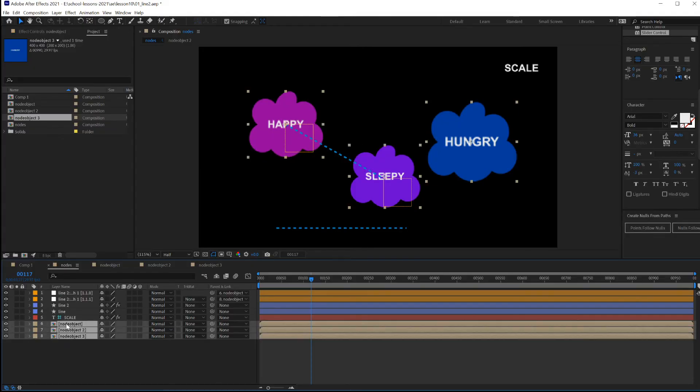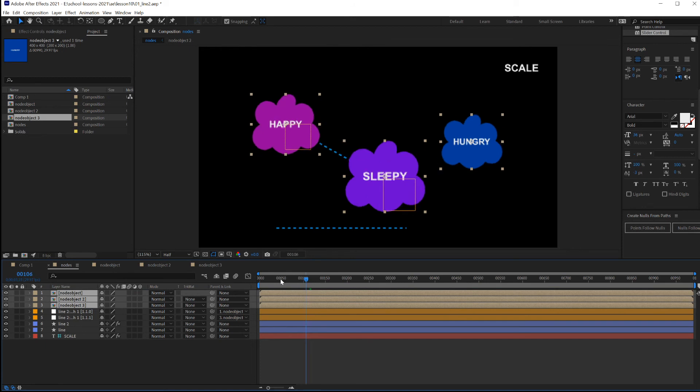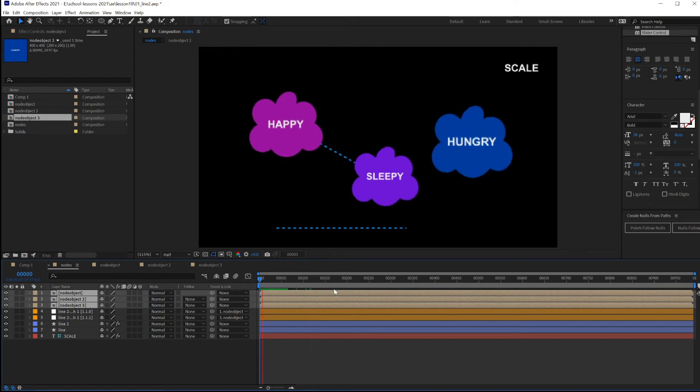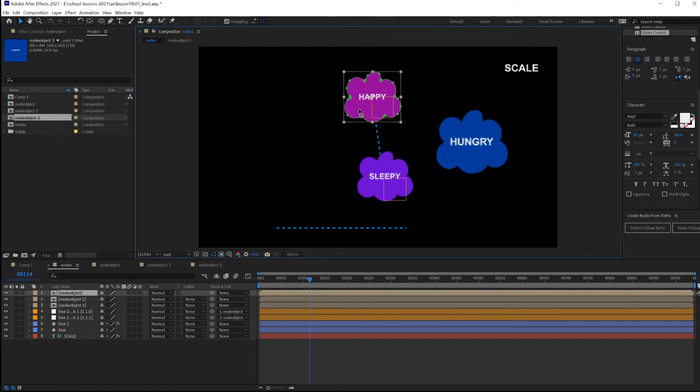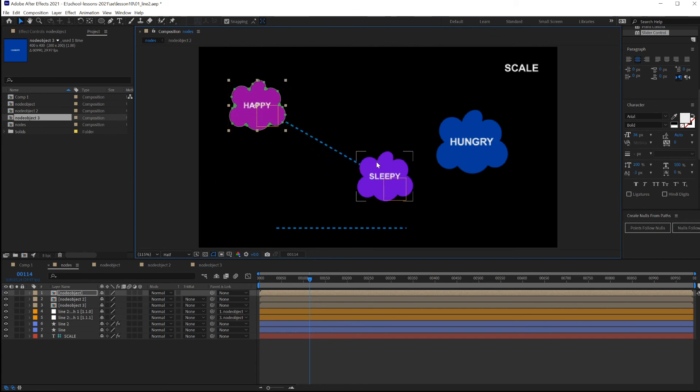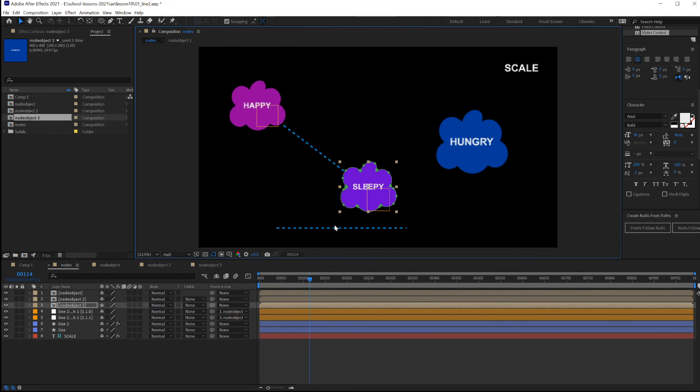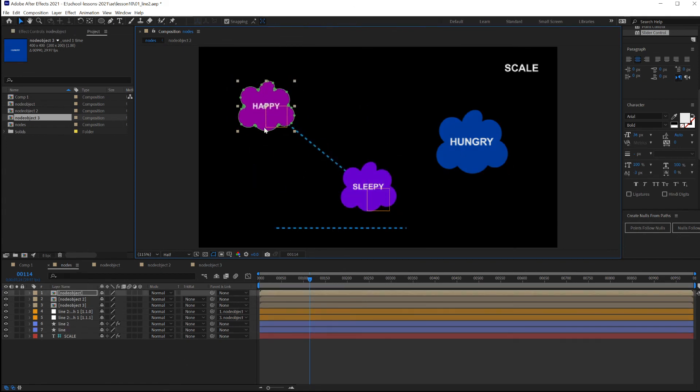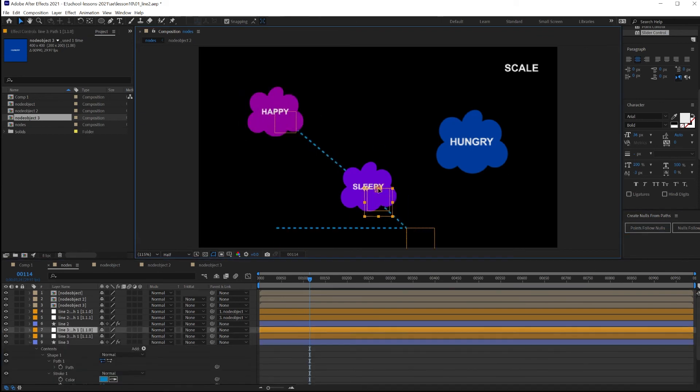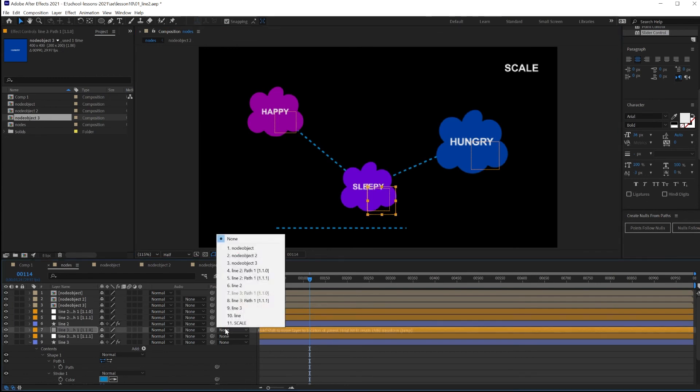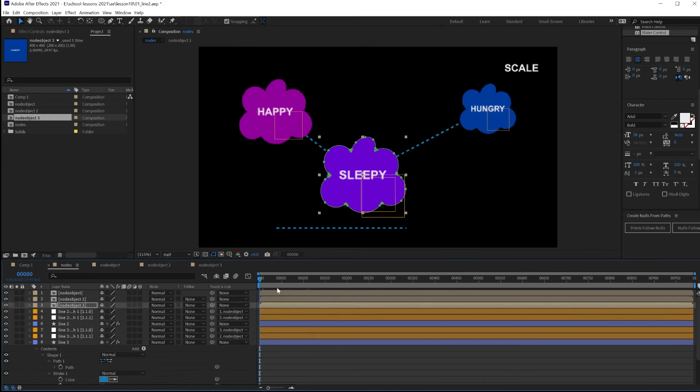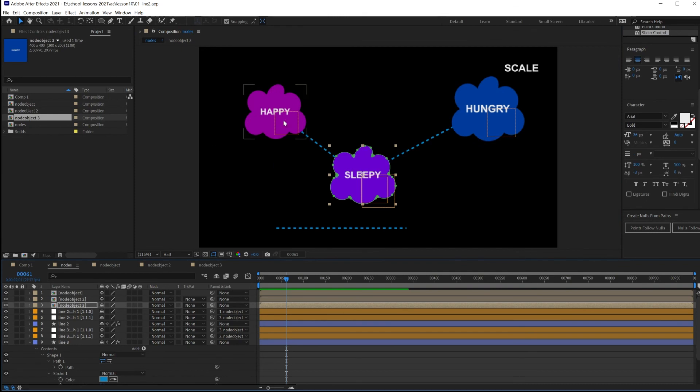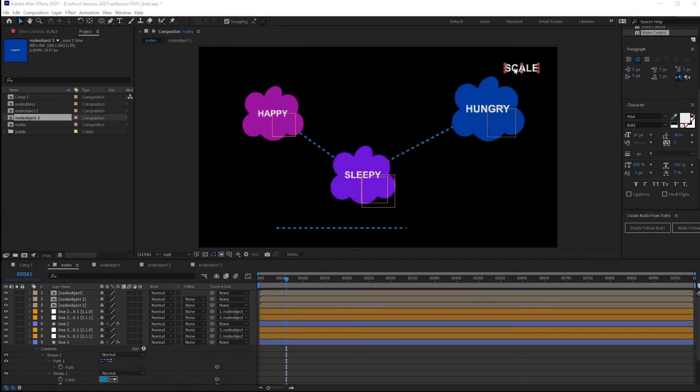And now make sure your node objects are above the line, just like that. You want to reposition or animate, to animate this moving, you can do that, and the line will stay attached. Let me connect this one to here.